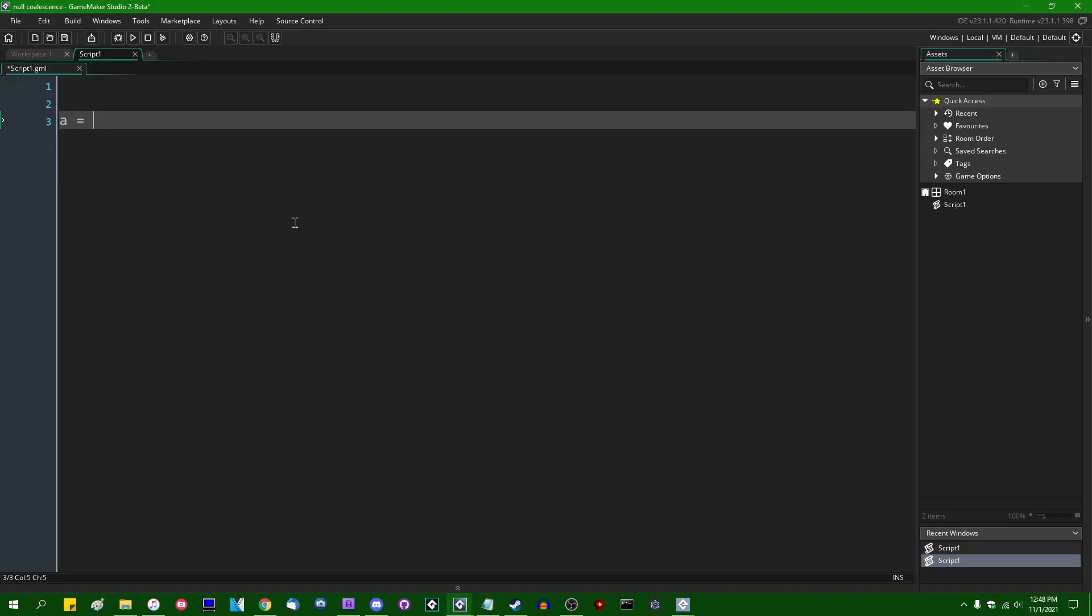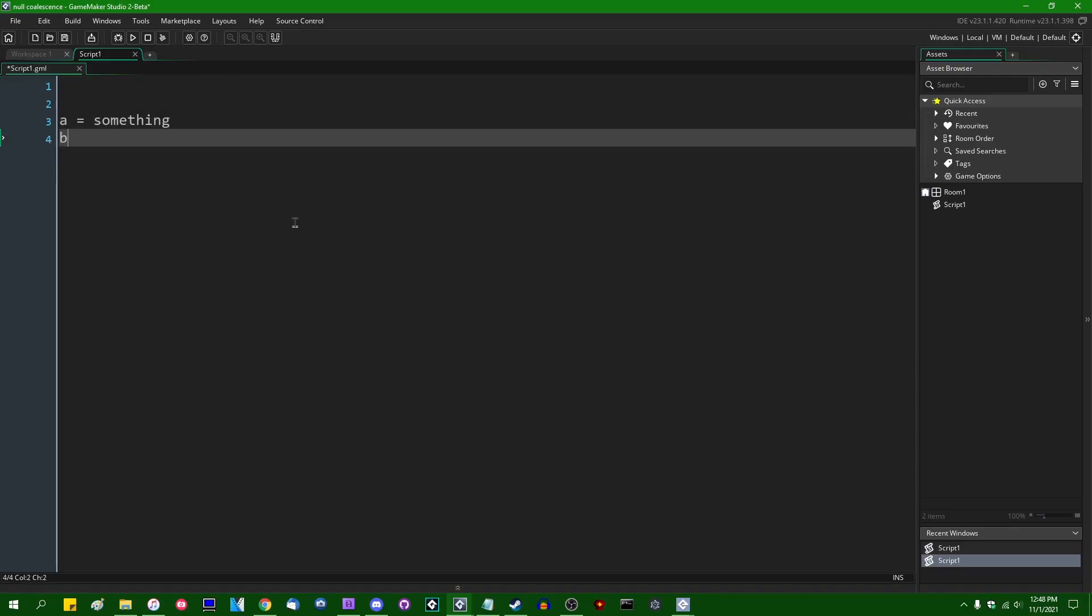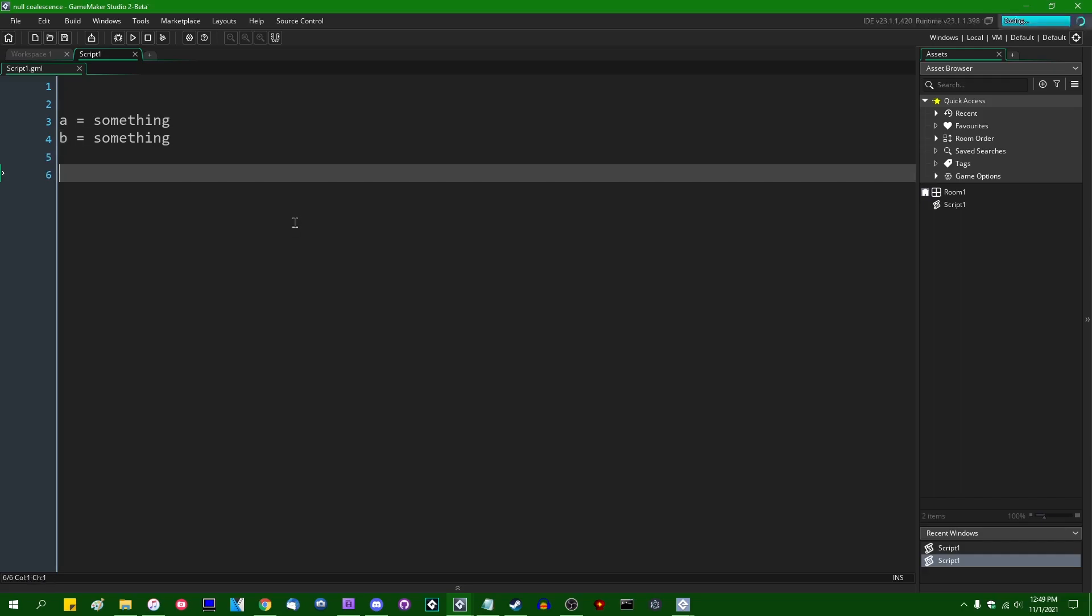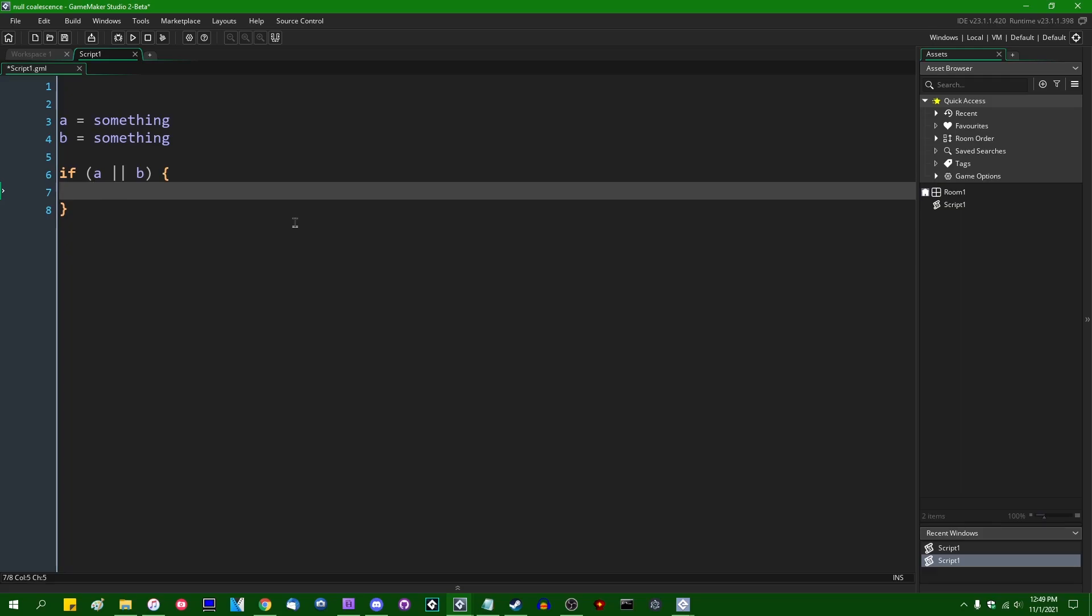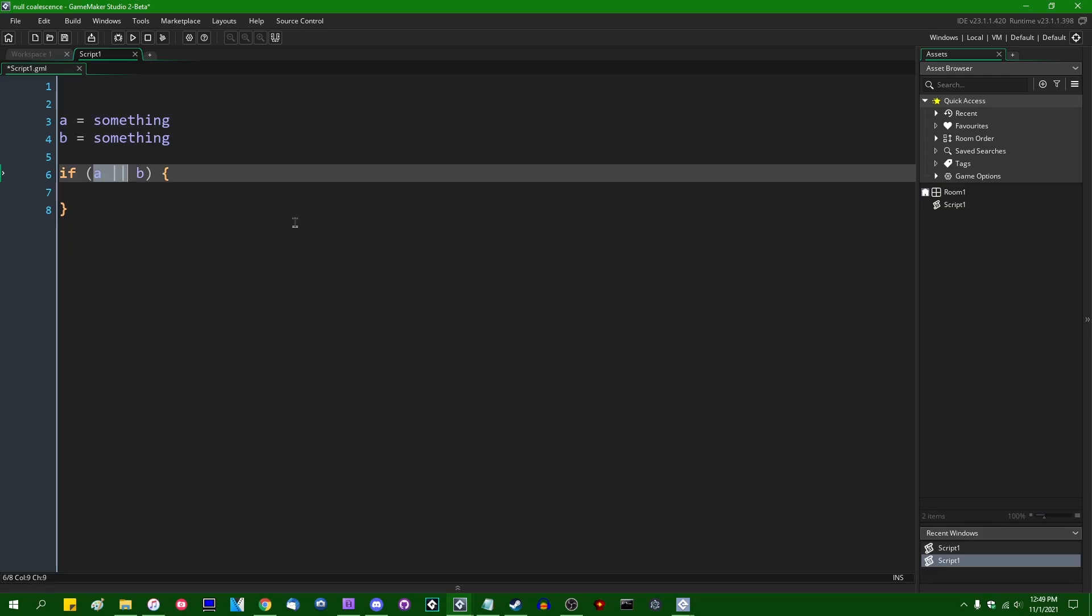There are a handful of operators that one might use in their code. If I just create some imaginary variables called A and B, you might occasionally do something like if A or B, and that will return true or false based on whether one of these are true. There are other operators. There's A and B.